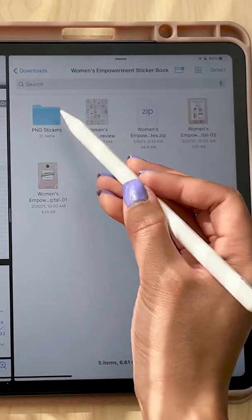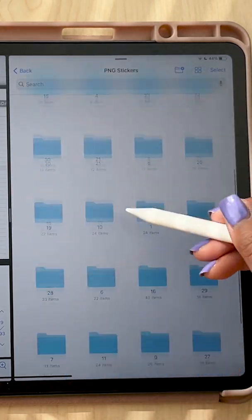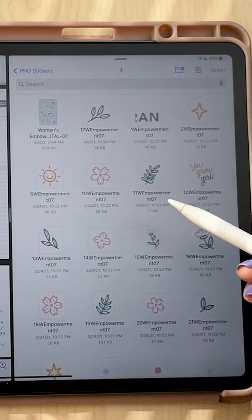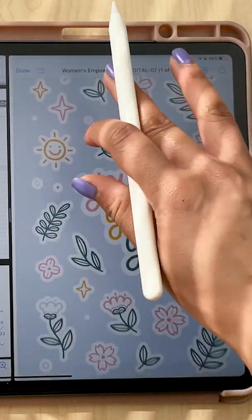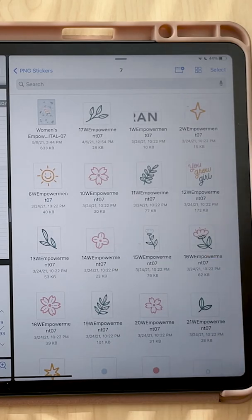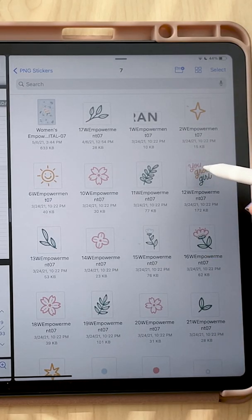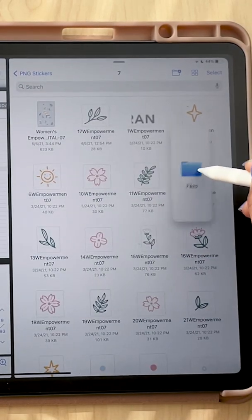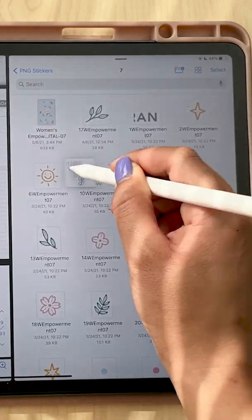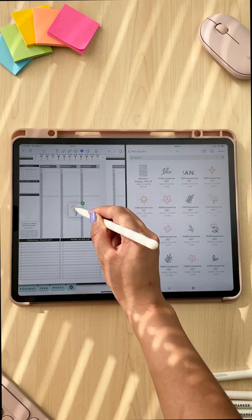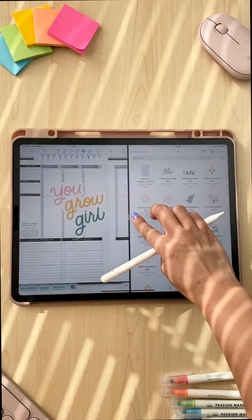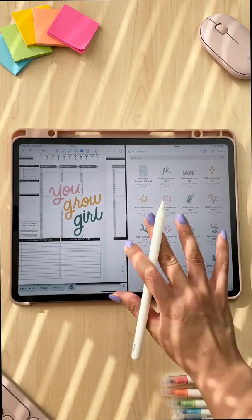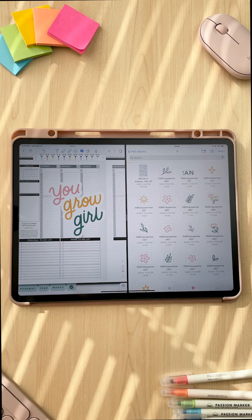So I'm gonna click done. I'm gonna click PNG stickers and here in my seventh folder. Also in each folder, there is a little preview of all the stickers and here is my YouGrowGirl sticker. I'm gonna long press on it and drag on it till it pops out like this and drag it straight into the Notability window and then drop it. And that is how to add stickers in an app other than GoodNotes.